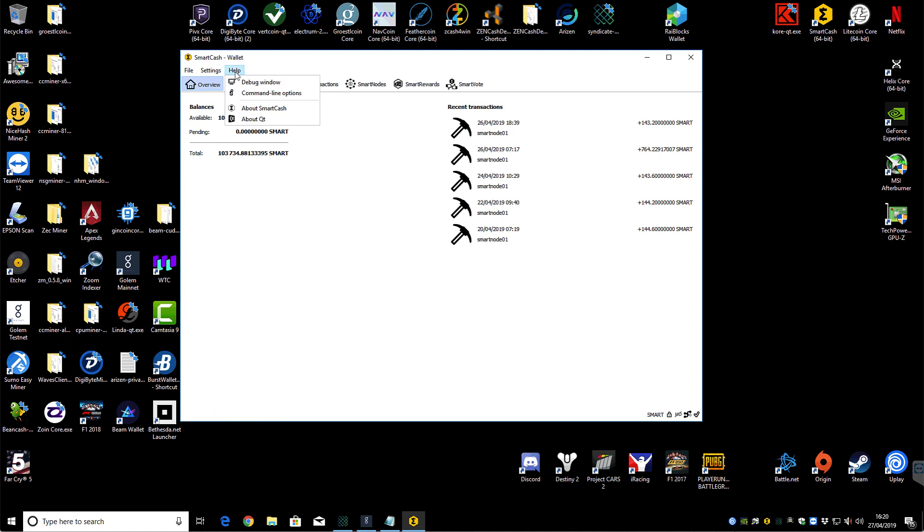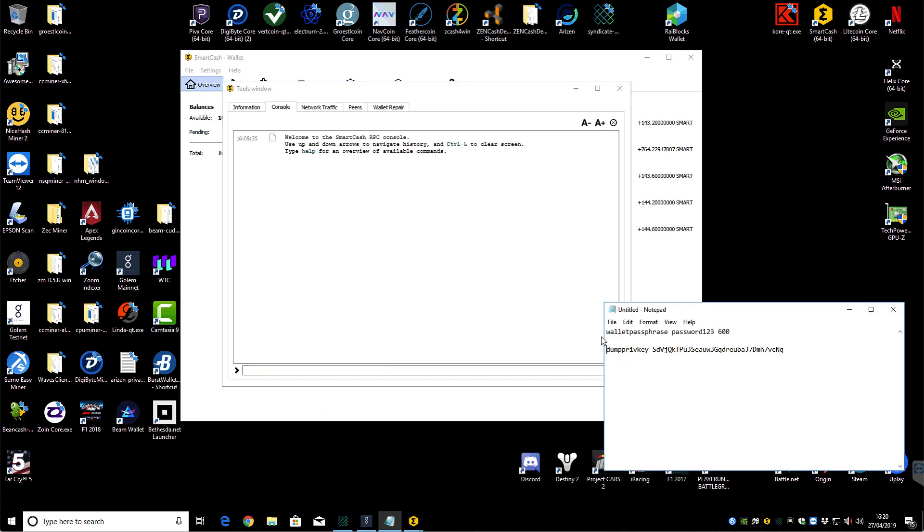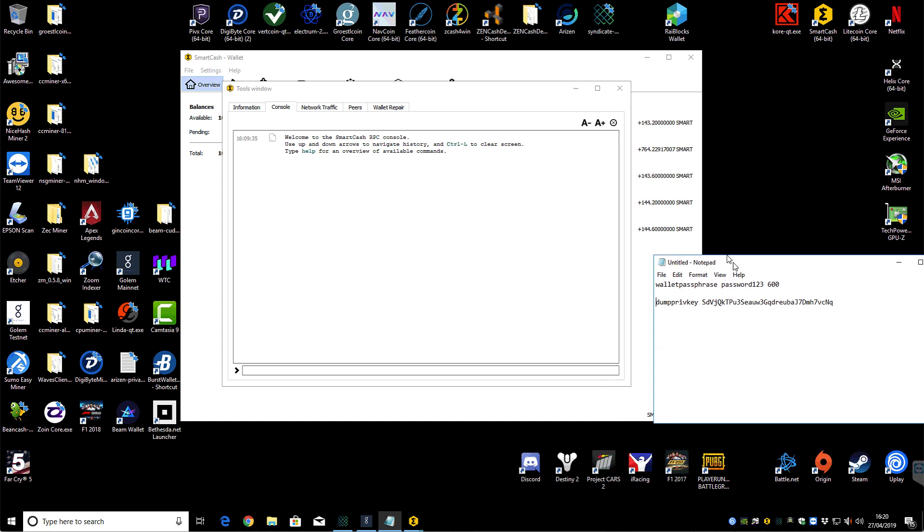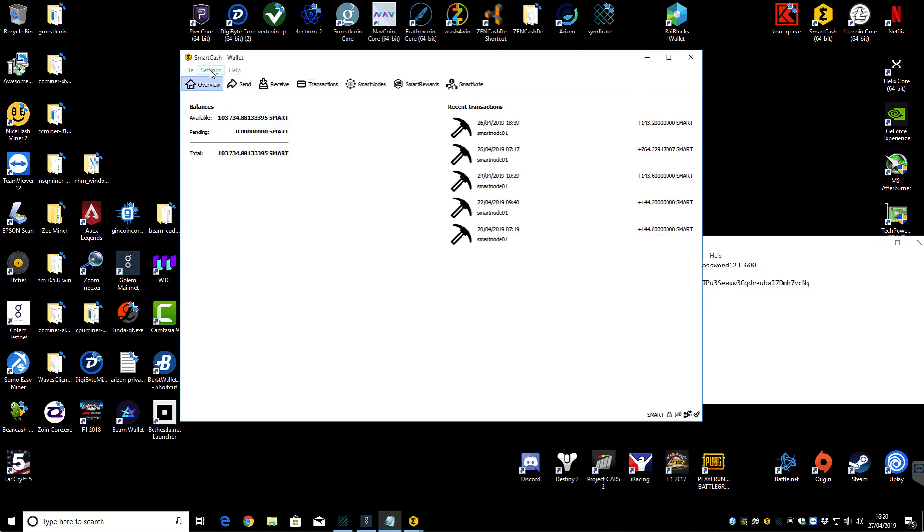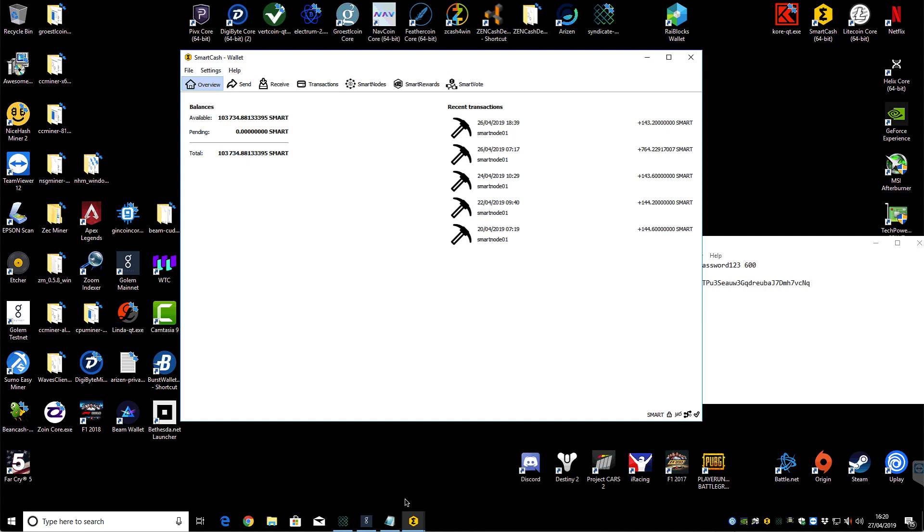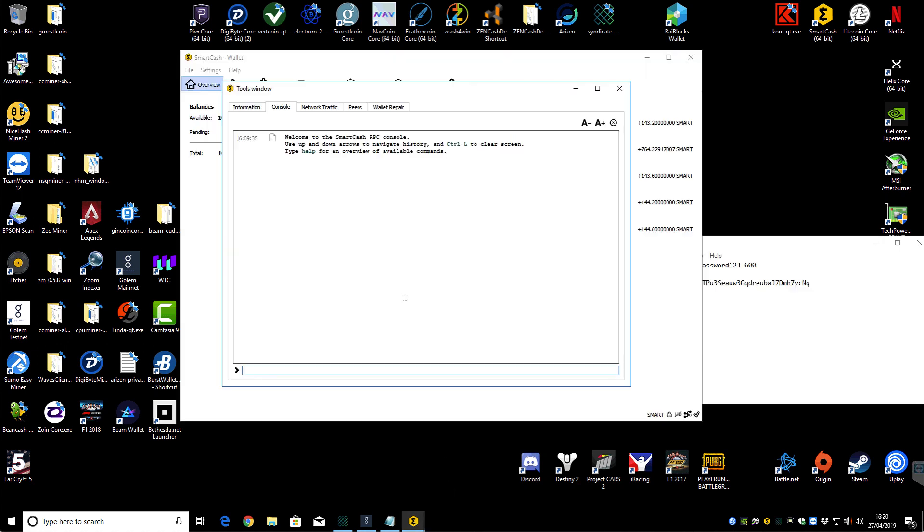So we do that through help and debug window. And then there's a couple of commands you're going to need to run. Now, unlike a lot of staking wallets, you can't actually unlock your wallet through here. It doesn't have any kind of option within the menu system. So you need to do this through command line.